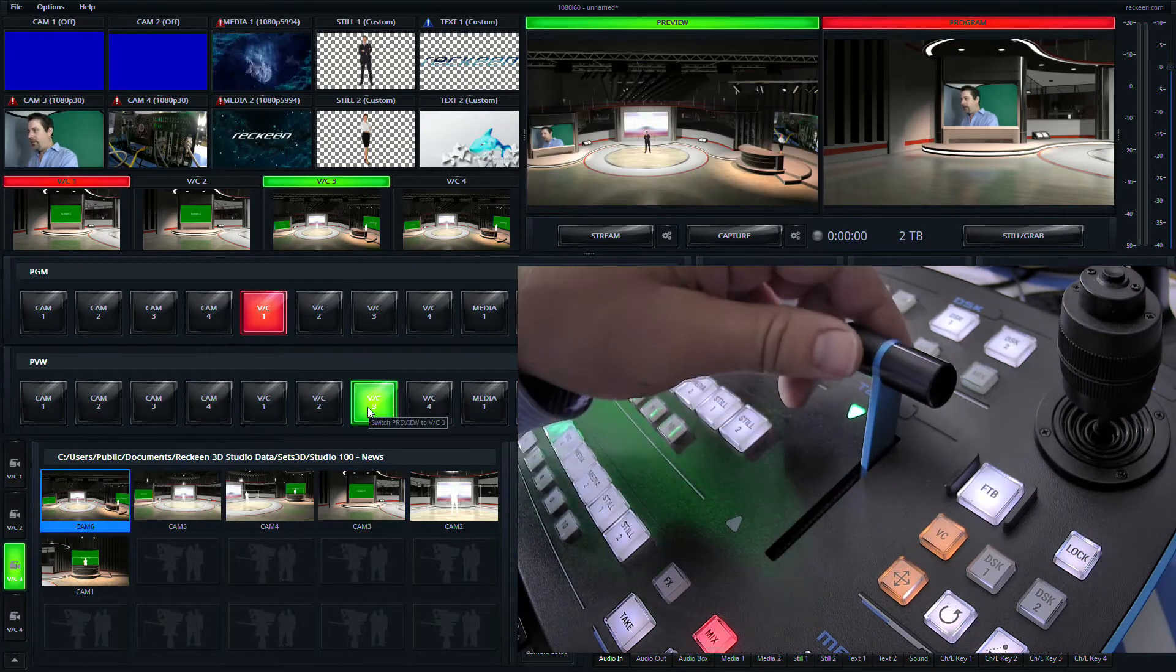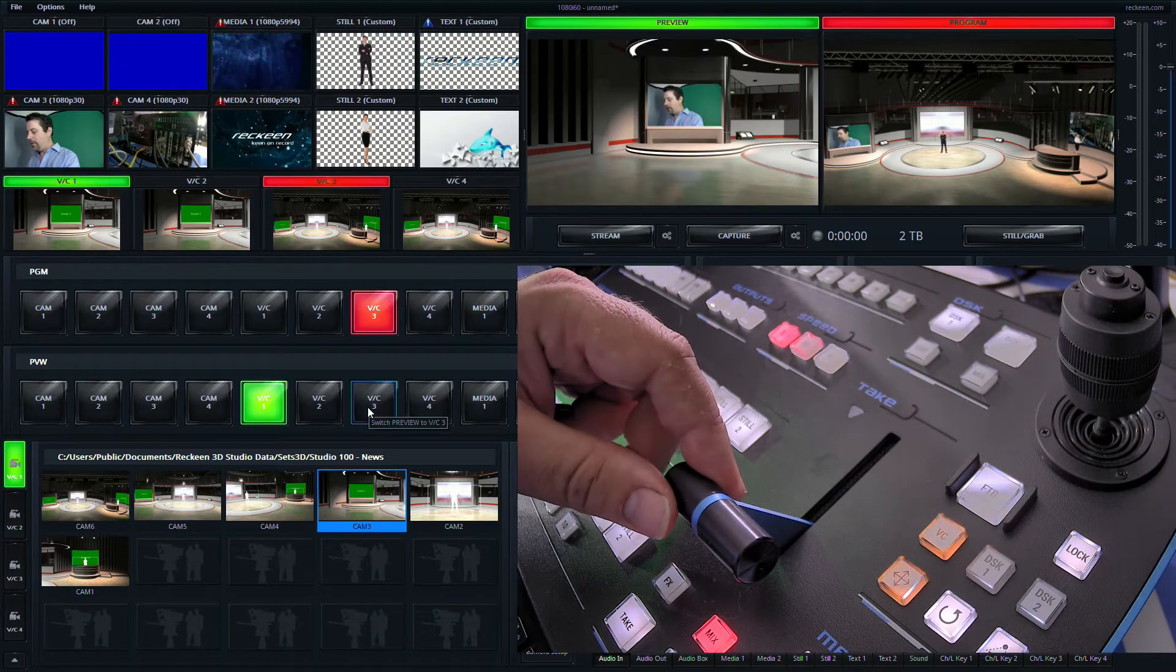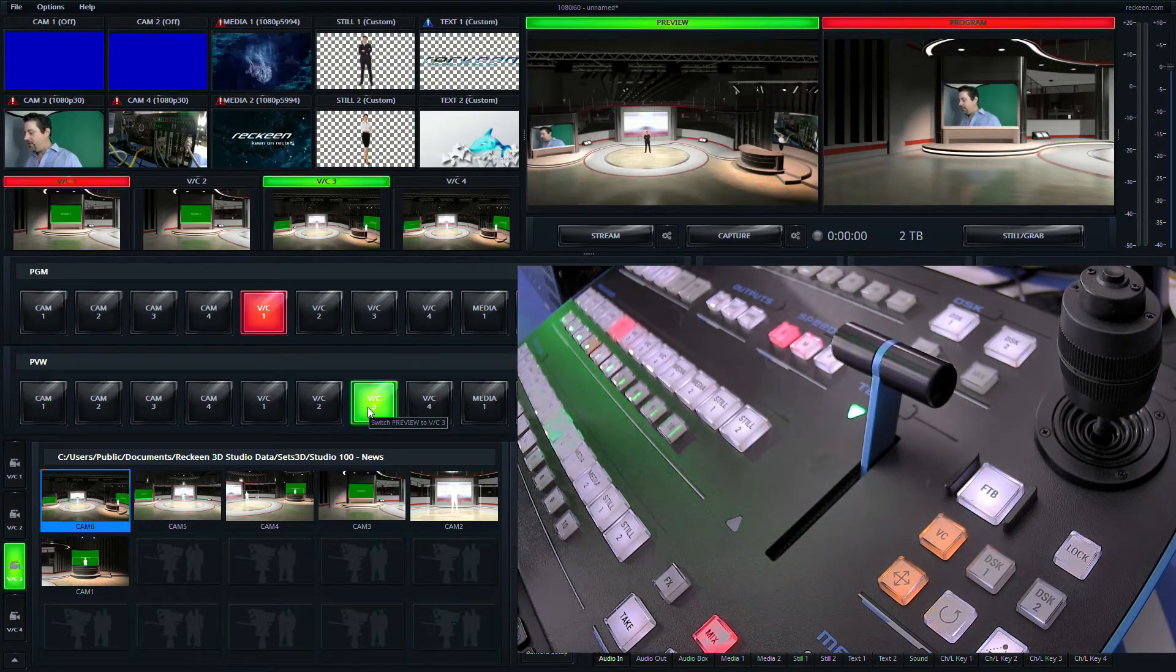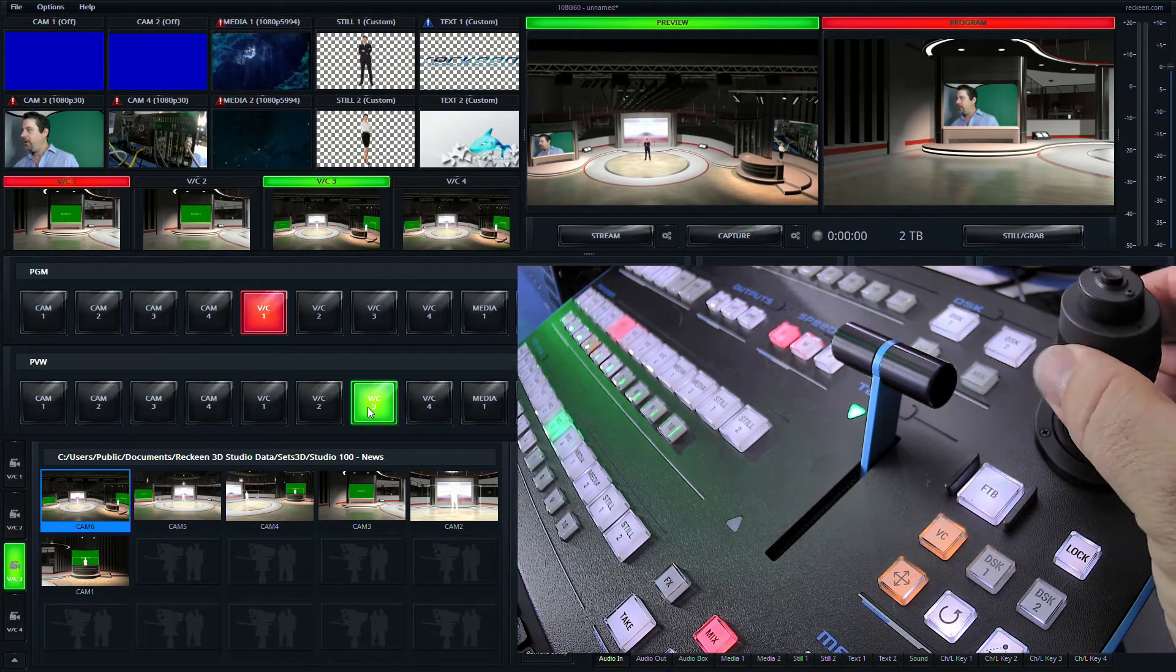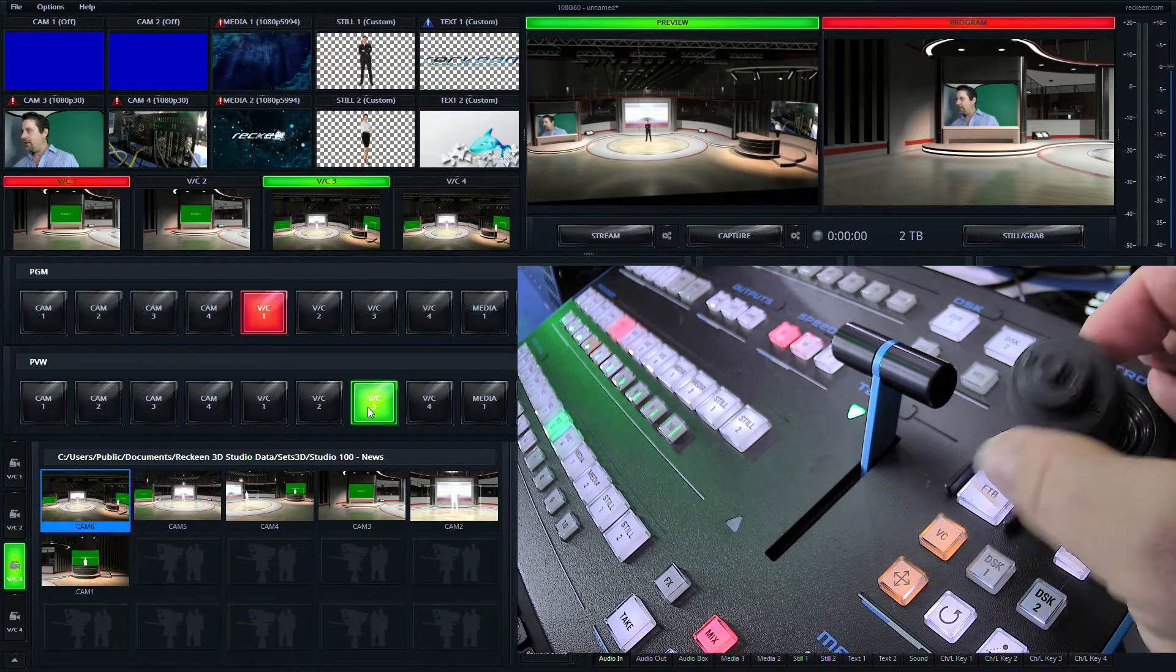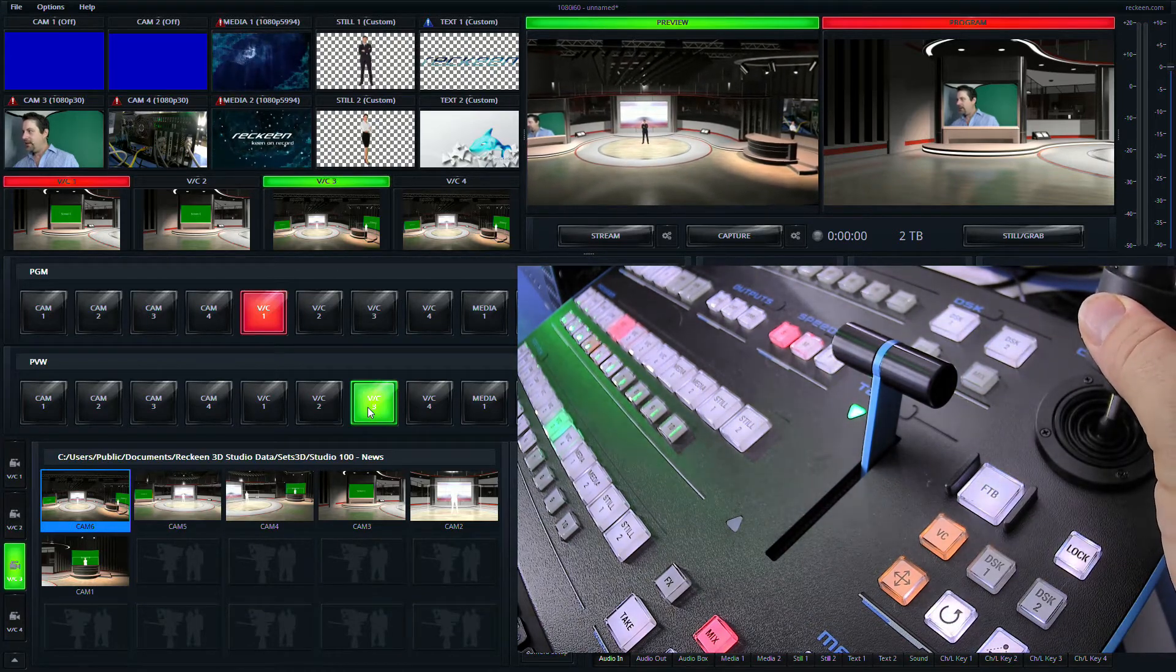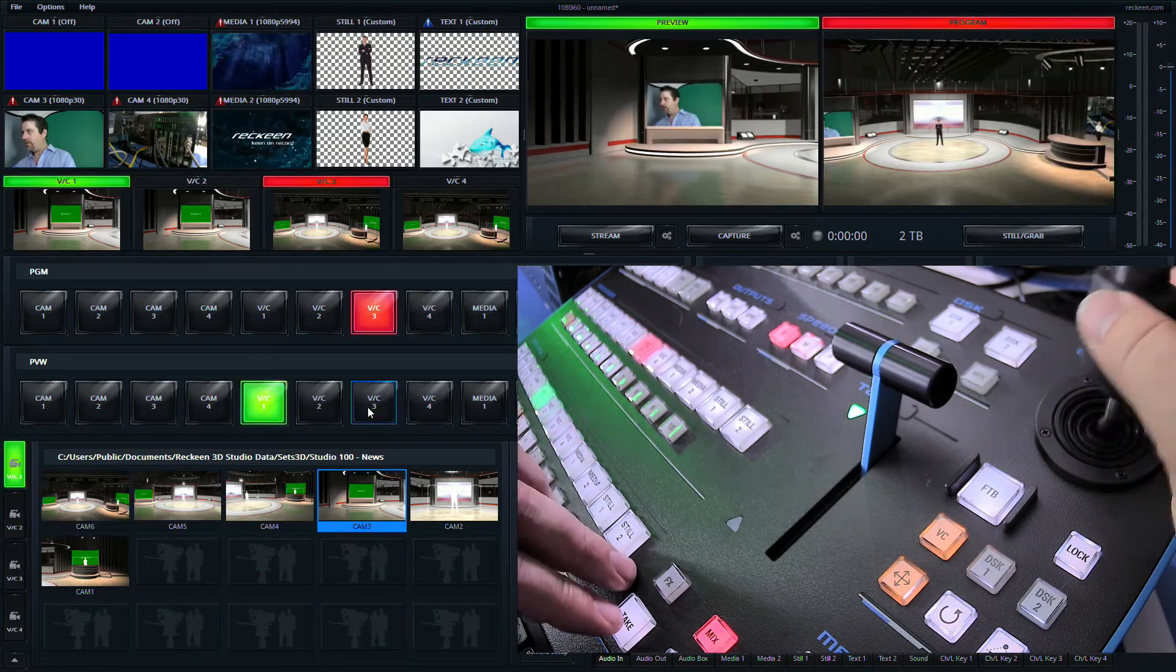So if I wanted to just do a nice little dissolve between program and preview, or it also has this PTZ controller here. And if I want to adjust that shot, you can see I'm using this PTZ controller to zoom in and make changes to whatever's in preview.